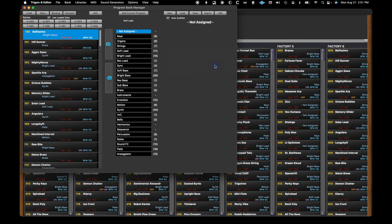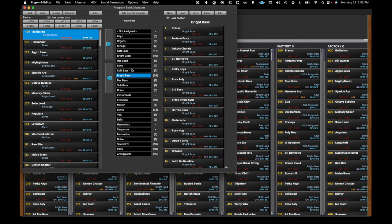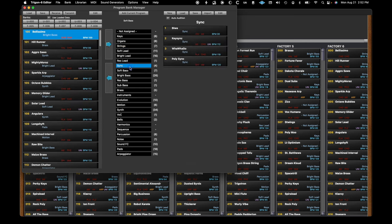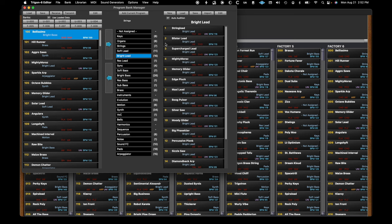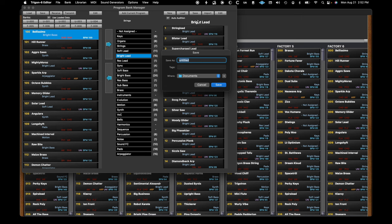Just about anything you can imagine when it comes to organizing and saving your factory or custom sounds. Also a great place to create banks of sounds to share with other Trigon 6 users.